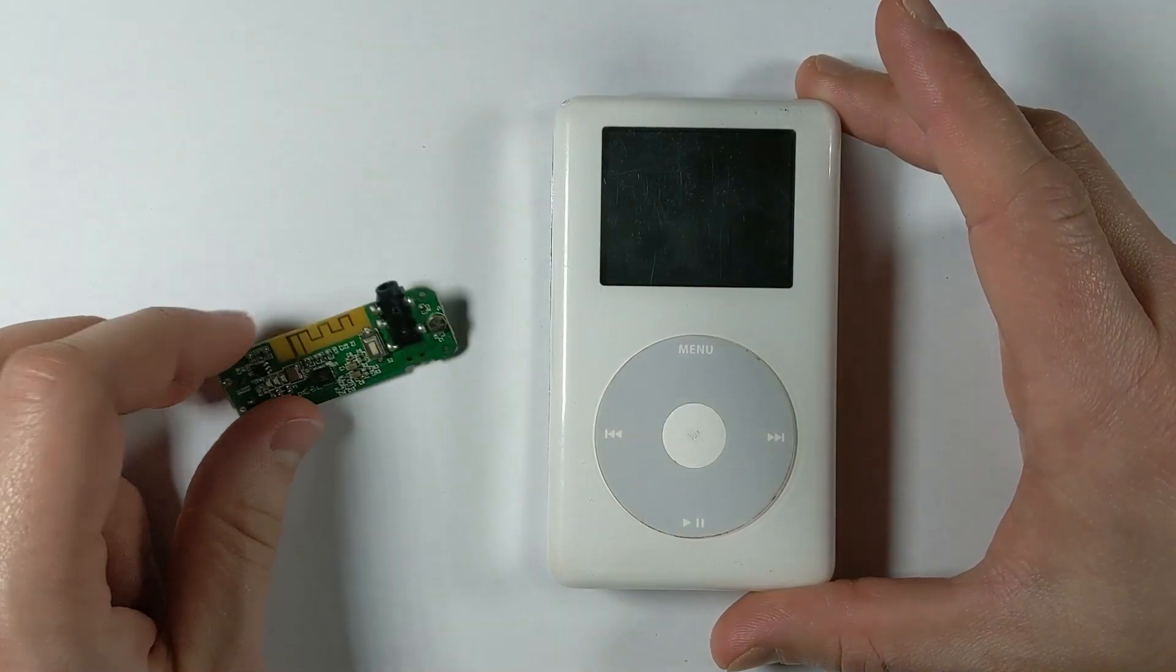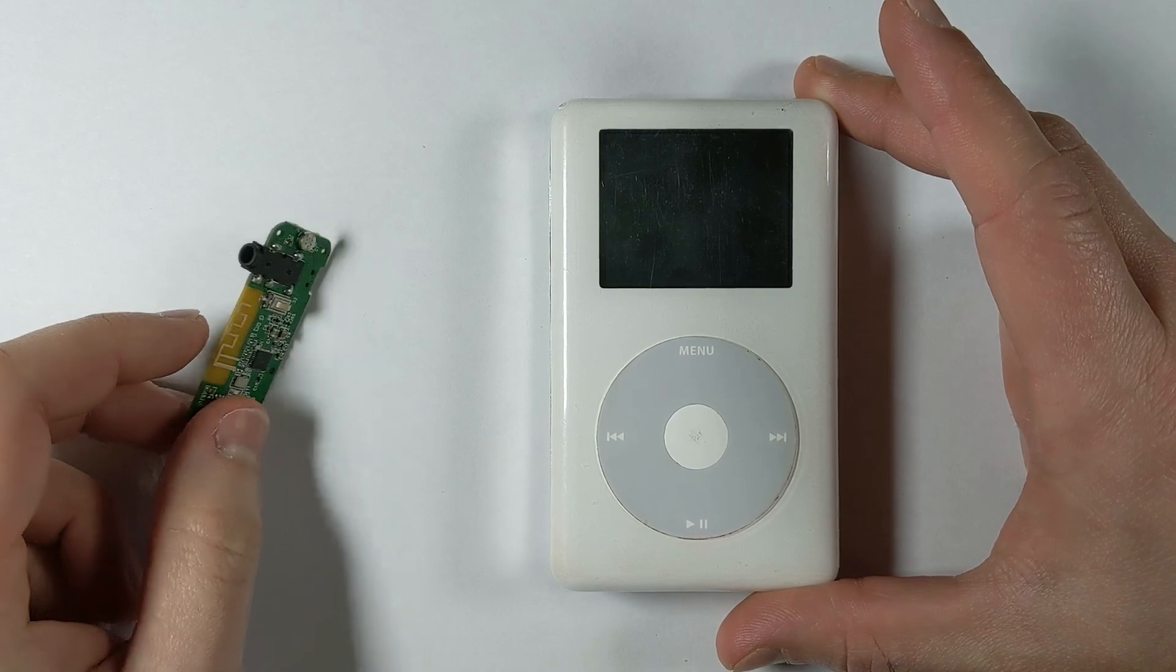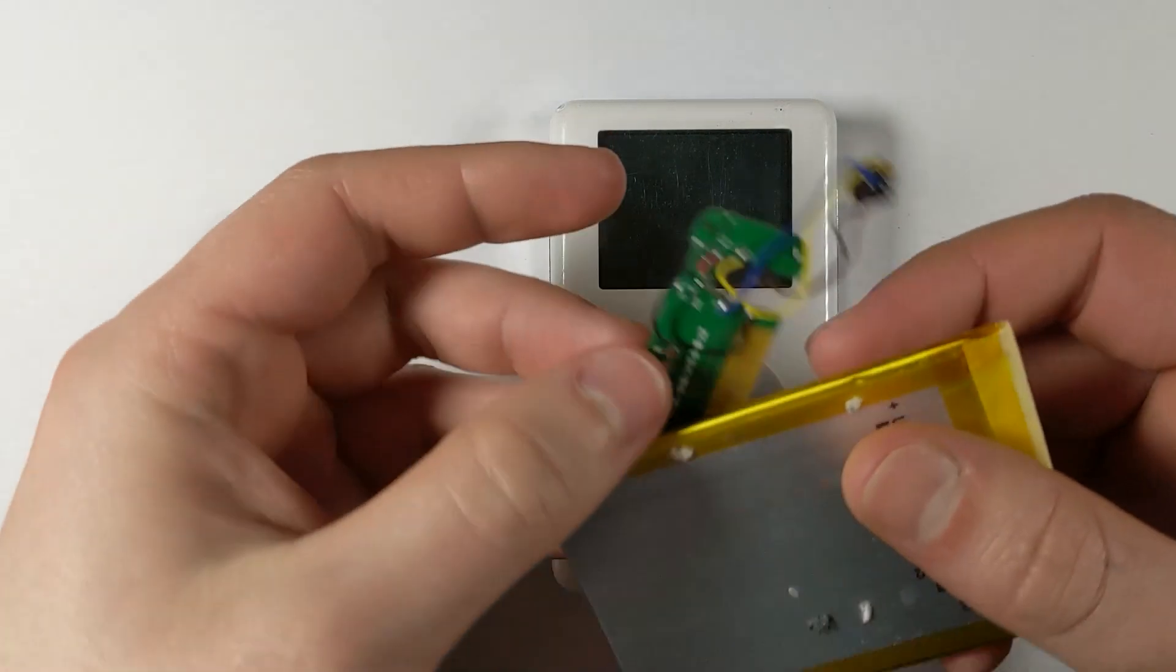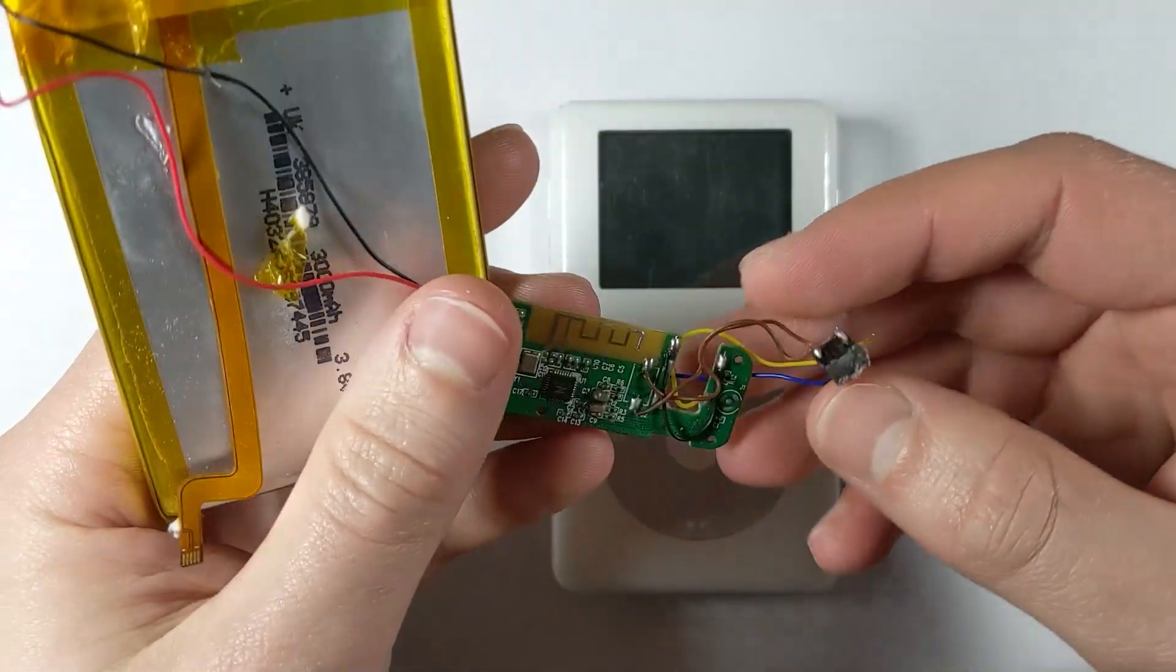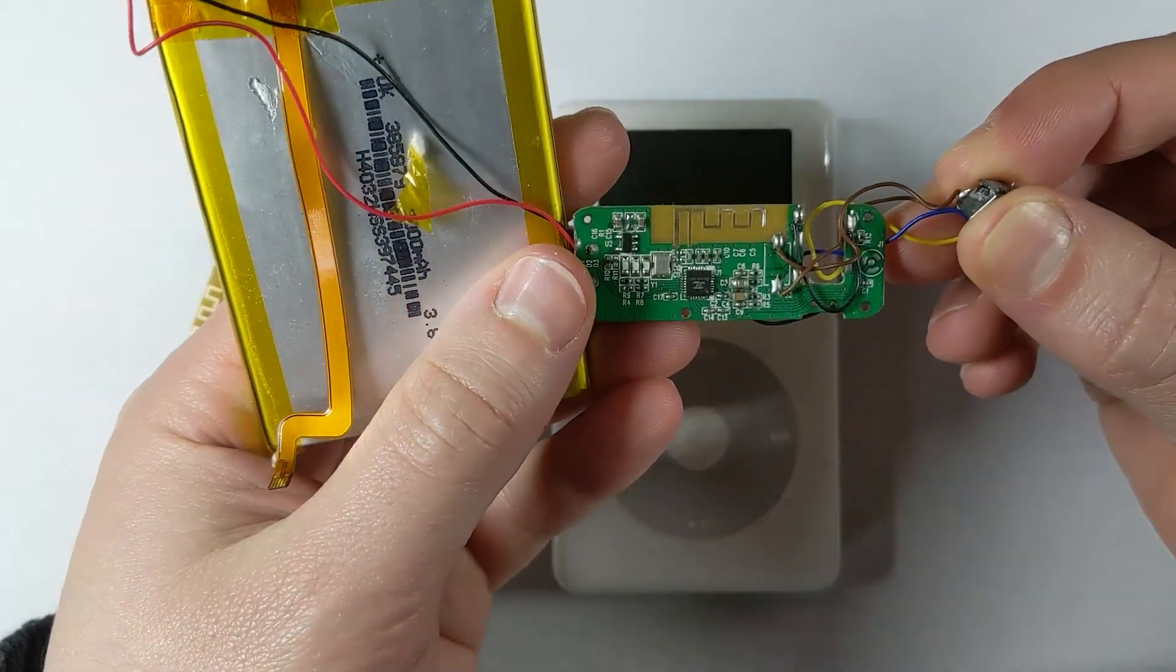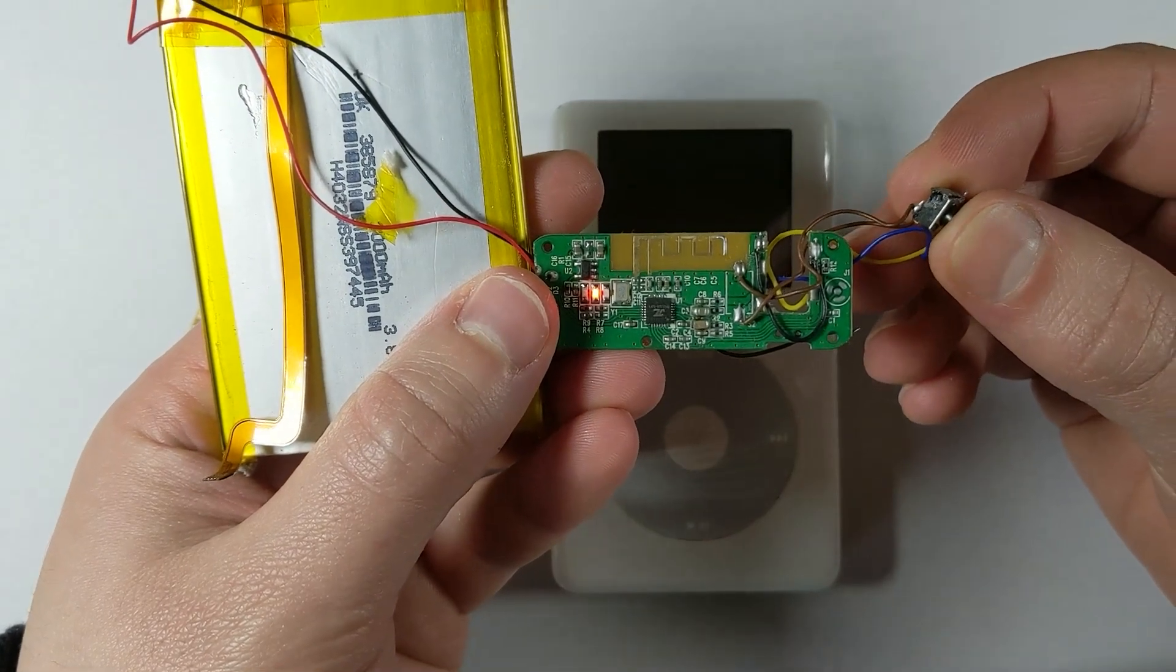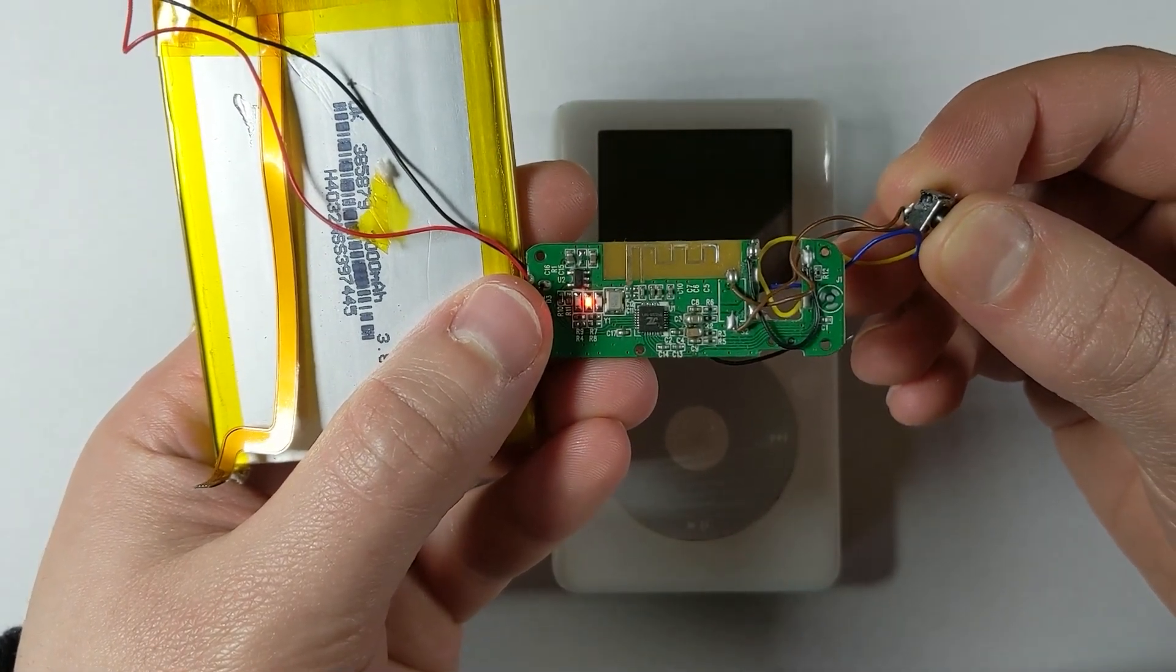So I got this board off of AliExpress and it has the ability to turn the board on and off just by holding the button down. As you can see I've got one hooked up over here. You just hold the pair button down and it turns the board on, and then you can hold it down again and it'll turn the board off. And if you just click it once it'll work as the pair button as well.